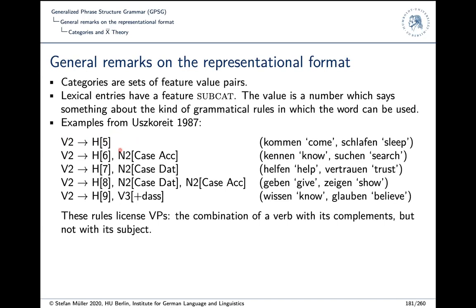Intransitive verbs that don't take any other argument have SUBCAT value 5. Heads with SUBCAT value 6 can be used with an accusative object to form a VP. Those with 7 go together with a dative, 8 with a dative and accusative, and 9 is something that takes a that-clause.